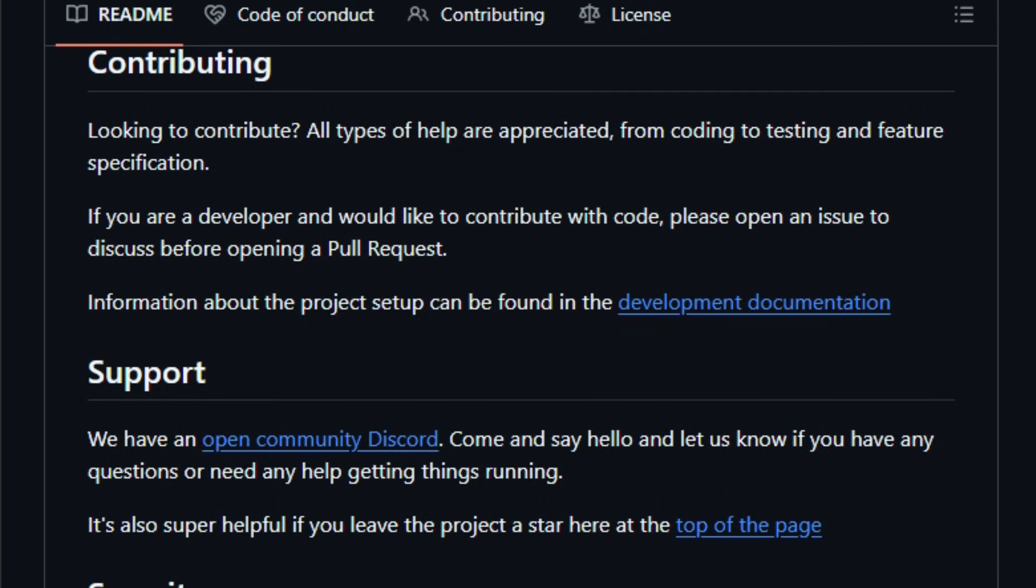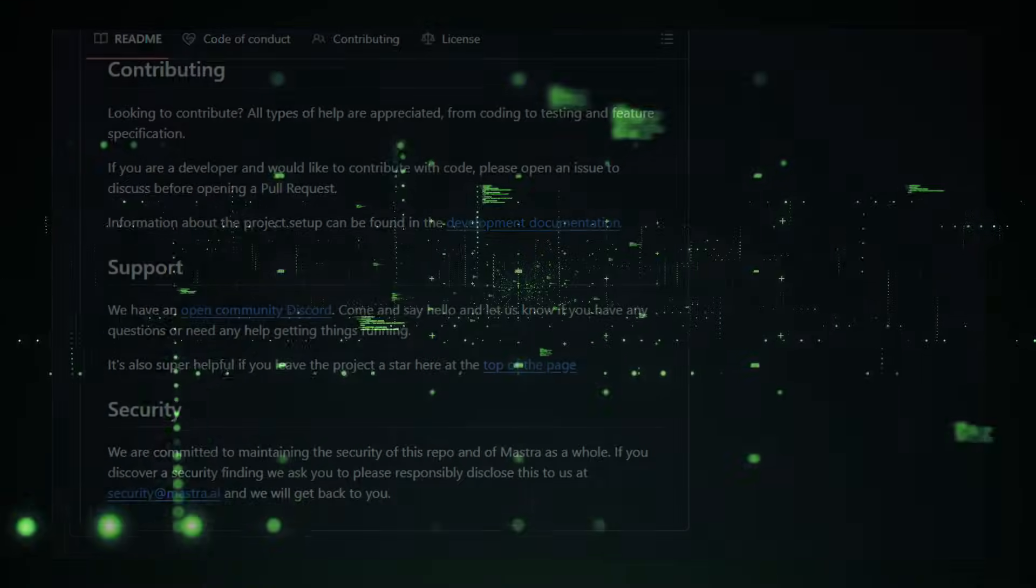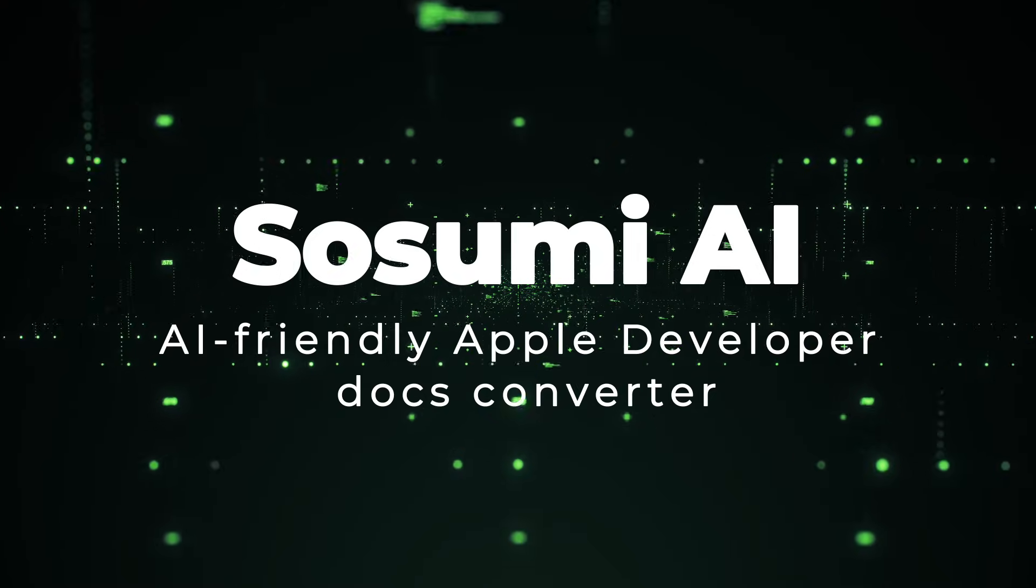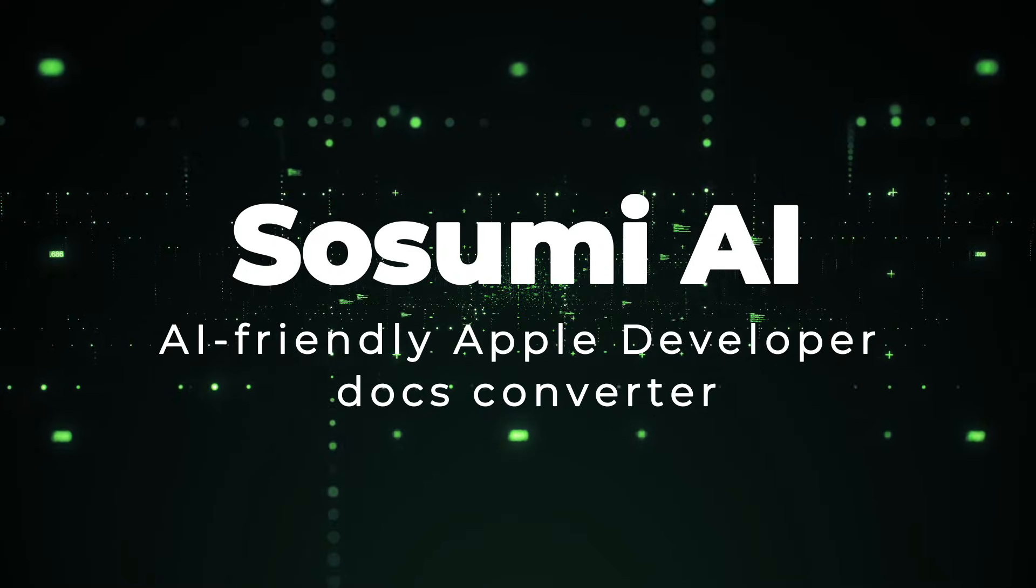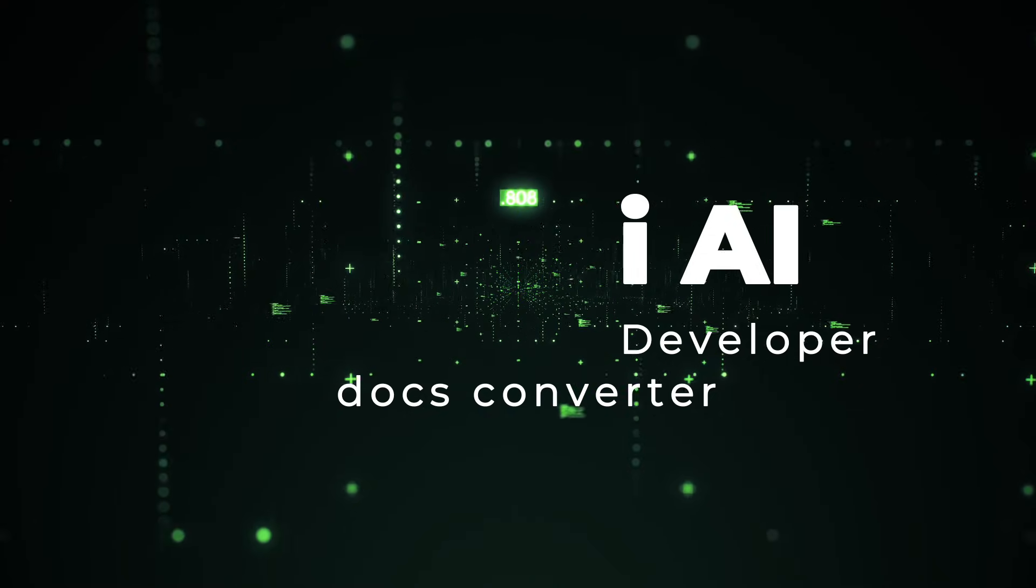Give it a try and see how quickly you turn ideas into reliable AI systems. Project number two, Sosumi AI, AI-Friendly Apple Developer Docs Converter.